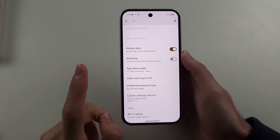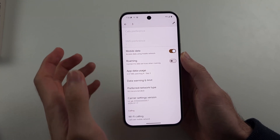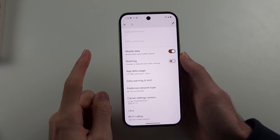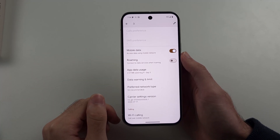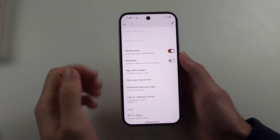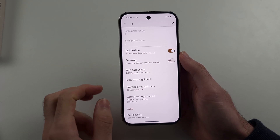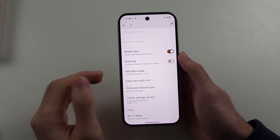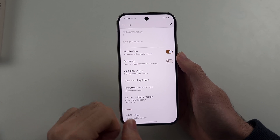The first reason is there's no 5G signal in your area. The second reason is to save battery life — Google only turns on 5G when you're using heavy amounts of data.